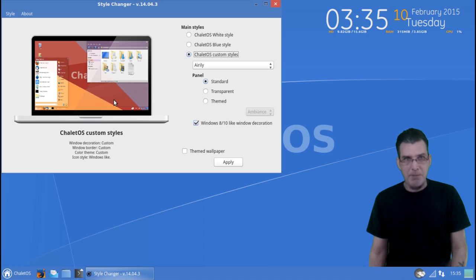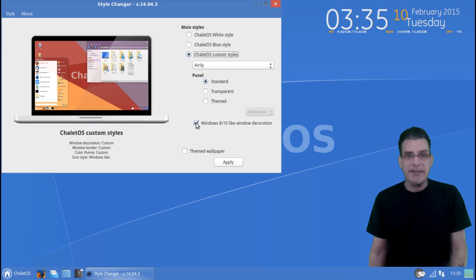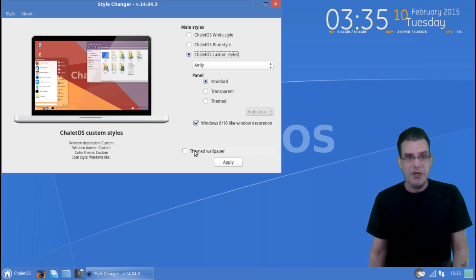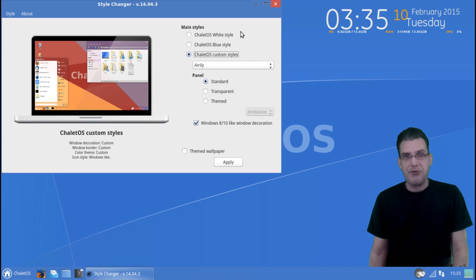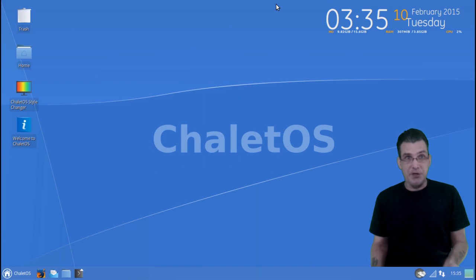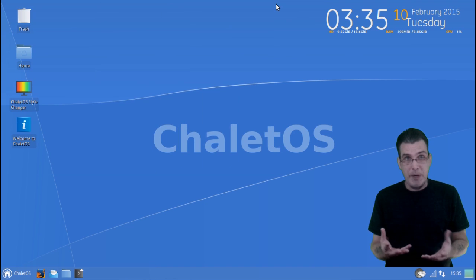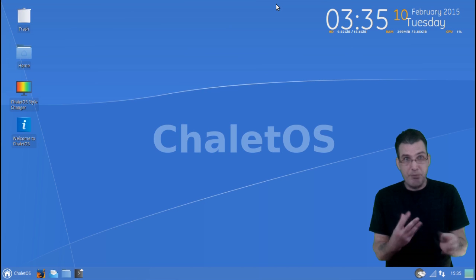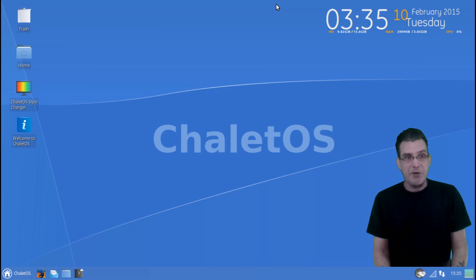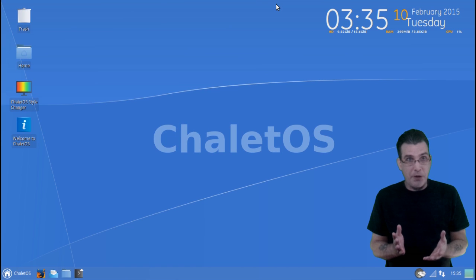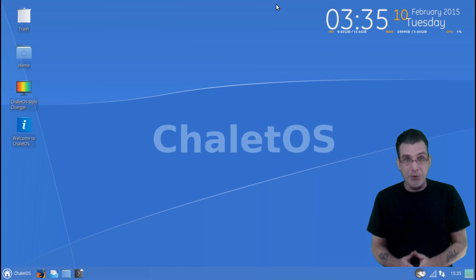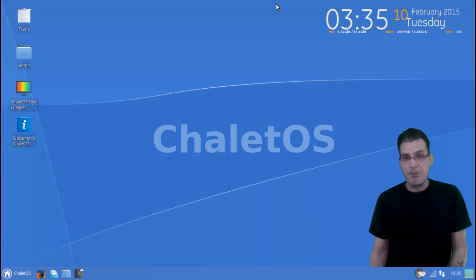But really, I'm not into all of that kind of glitz. And then of course, you can give it a Windows 8 or 10-like window decoration. You can also select theme wallpaper with this. I thought this was pretty neat, and basically what it does is it just runs some scripts that switch out and change everything for you. But after looking at all the themes, I just decided to stick with this really nice blue theme this shipped with.